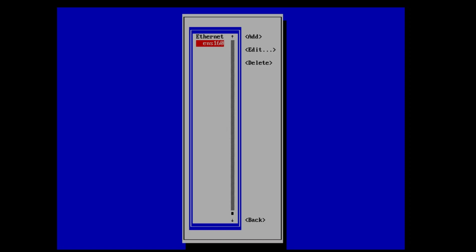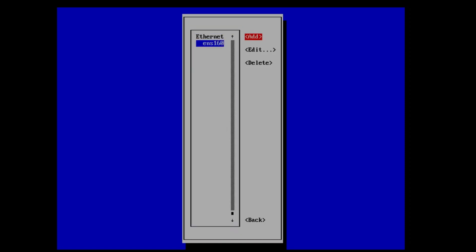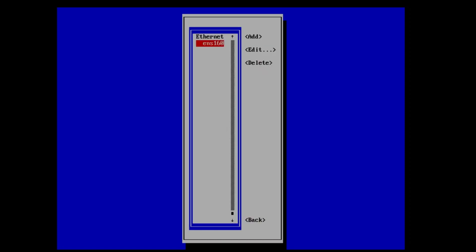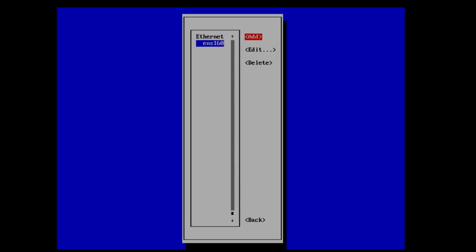In our case, there is only one, so it is already highlighted. We simply need to hit the tab key until edit is highlighted and then hit enter.